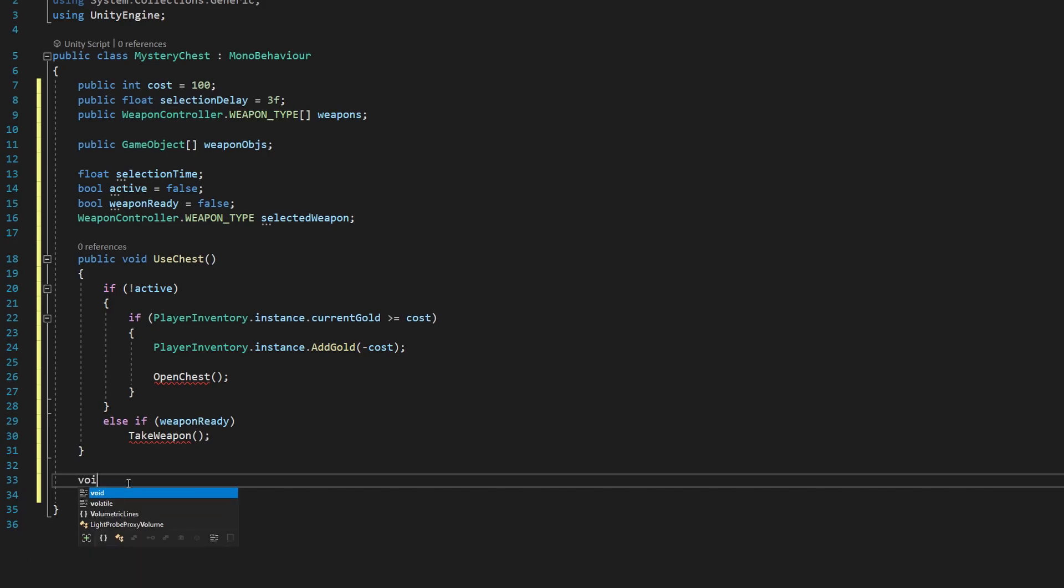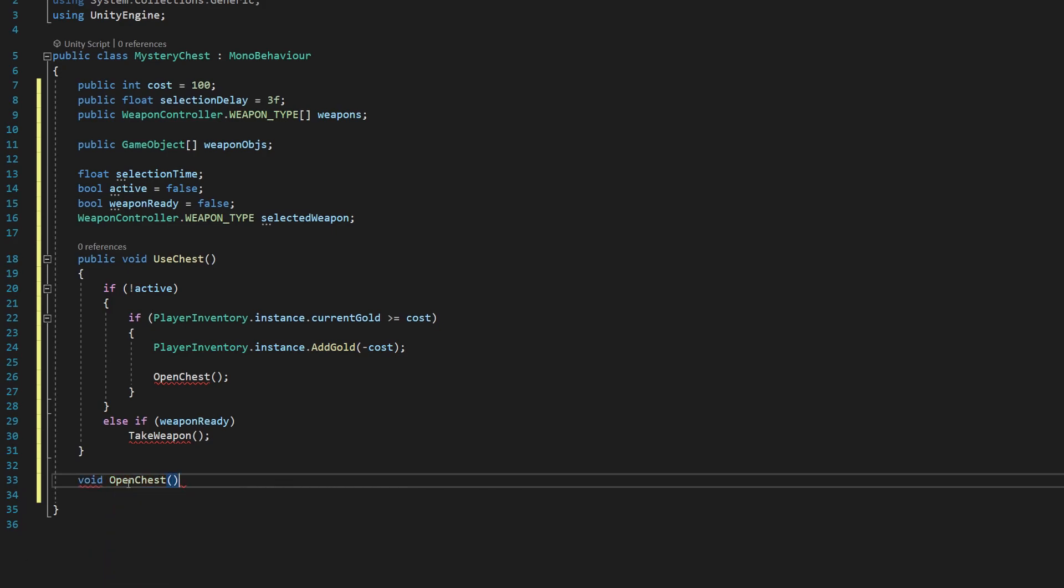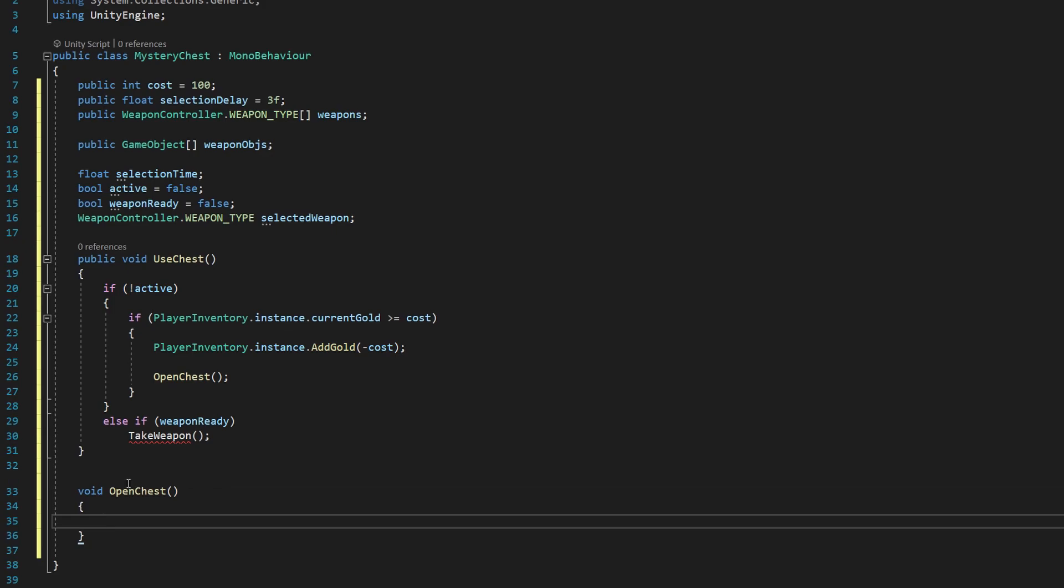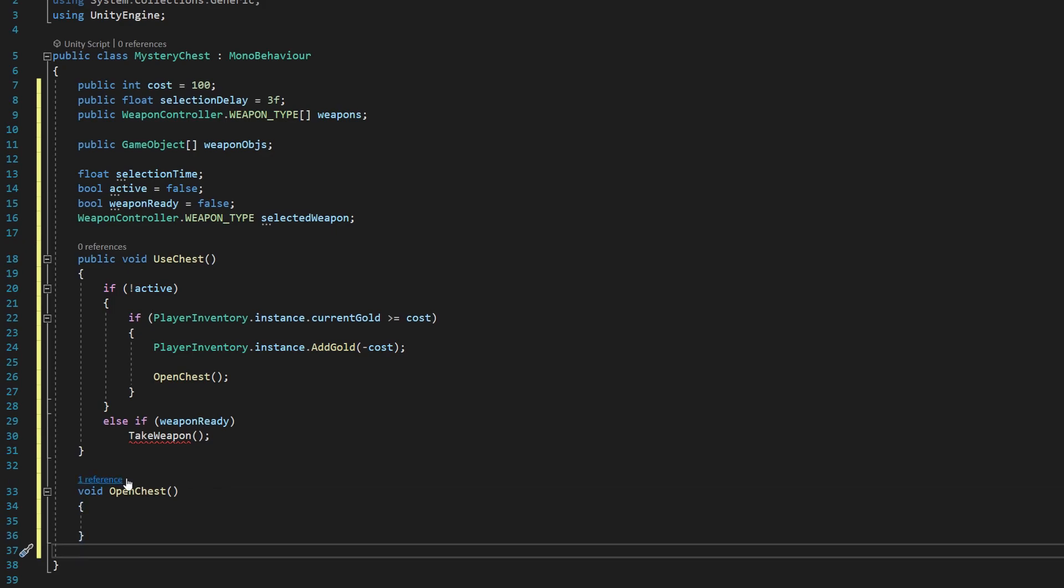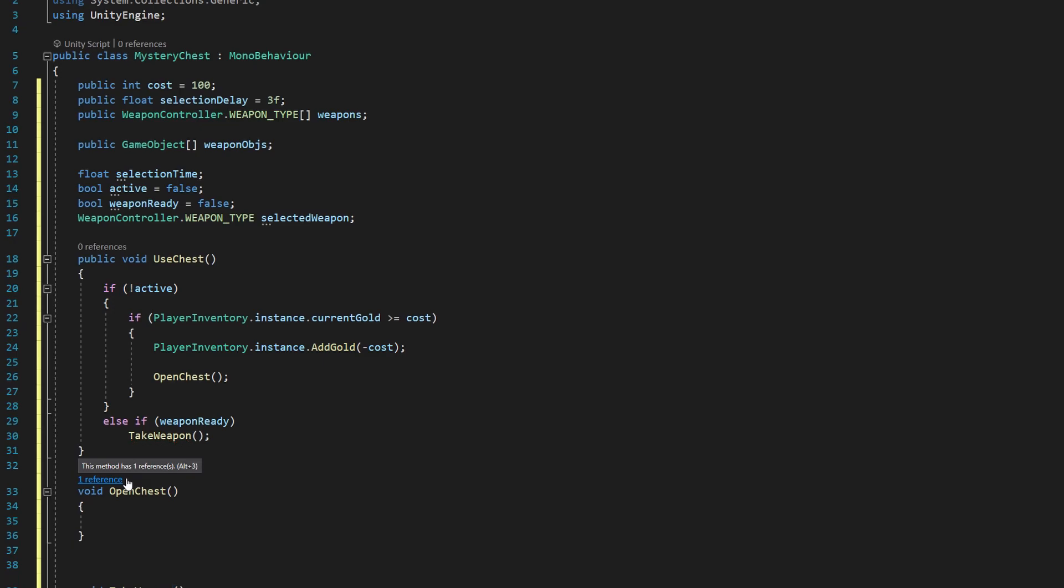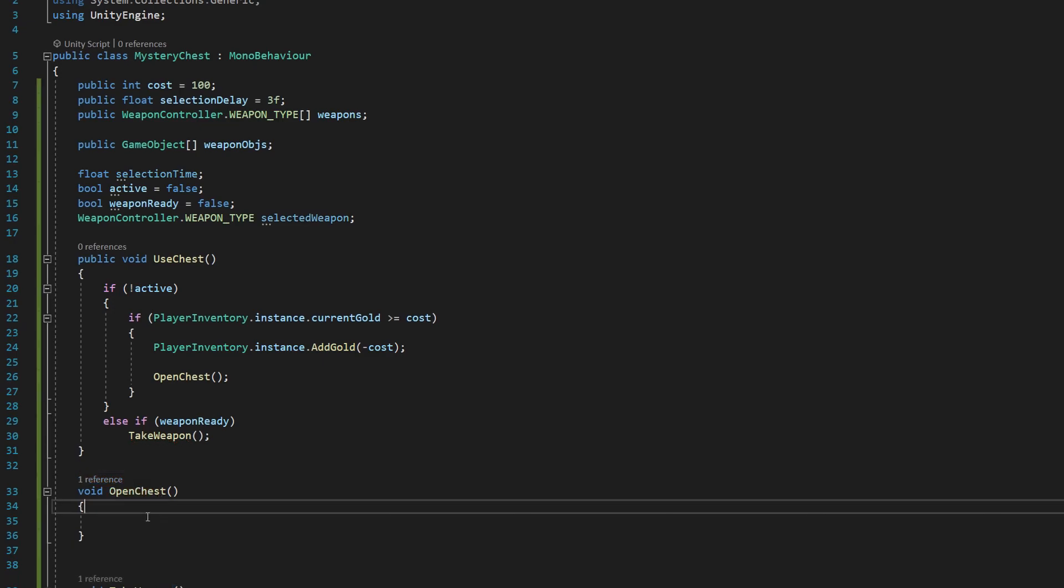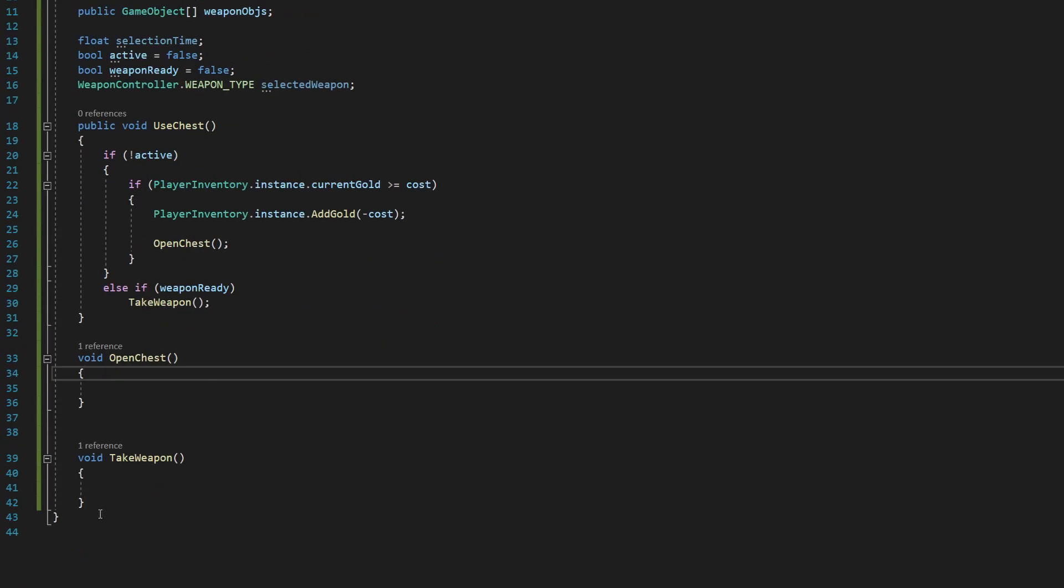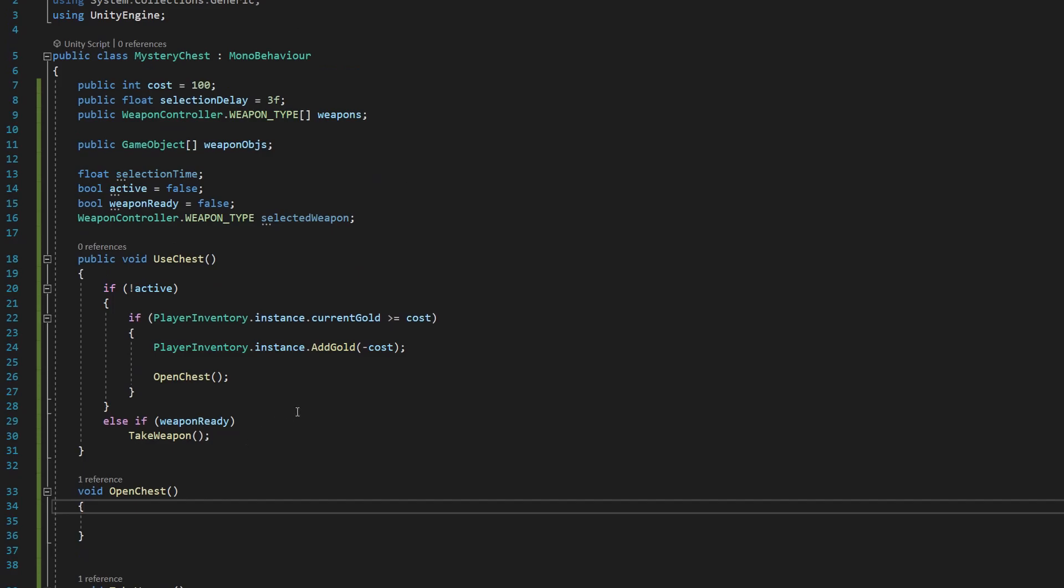But just so you can save and hit the check setup button, what we're going to say is void open chest, open and close parentheses and add our brackets. And we're going to say void take weapon, open and close parentheses and the brackets. So that's going to get rid of our errors, but we'll actually fill these methods out in the next couple of steps.